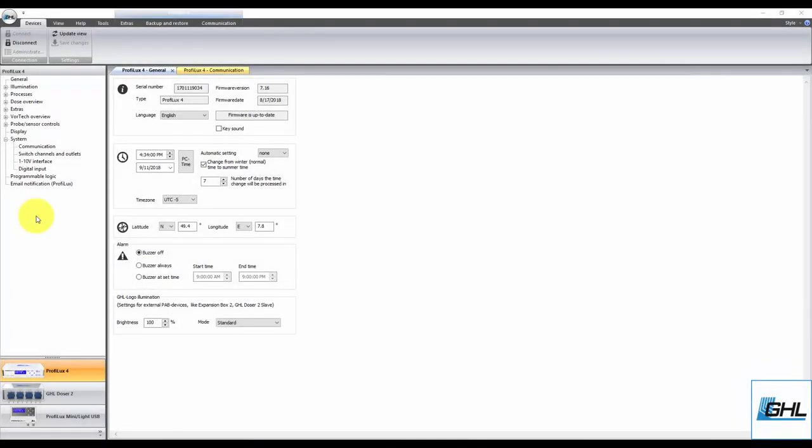Hey guys, in this video we're going to show you how to set up MyGHL cloud access for your GHL device. For those that aren't familiar with this feature,